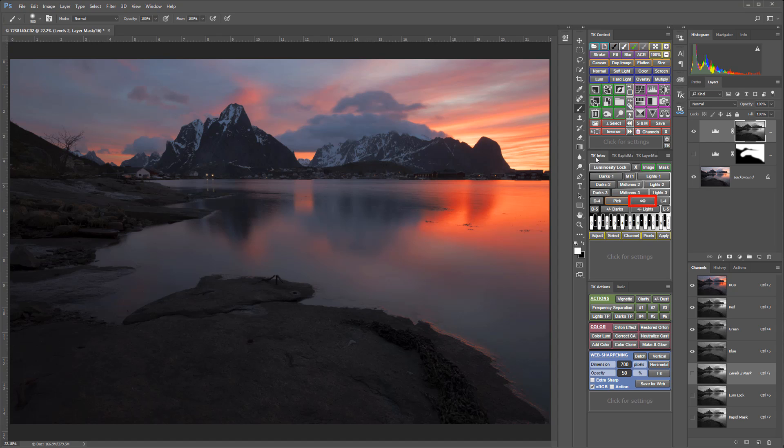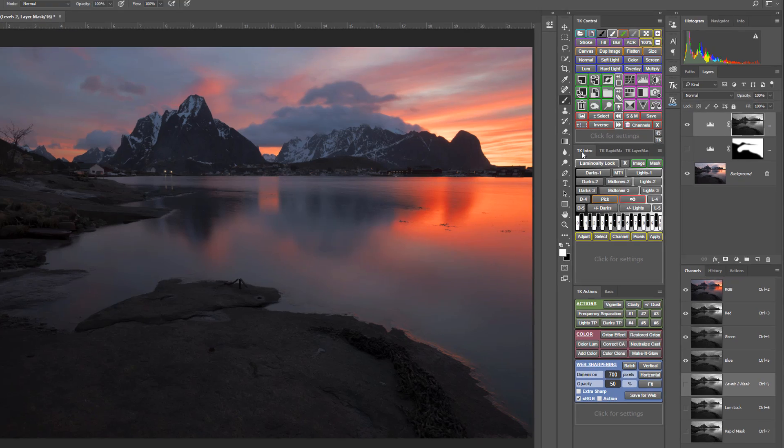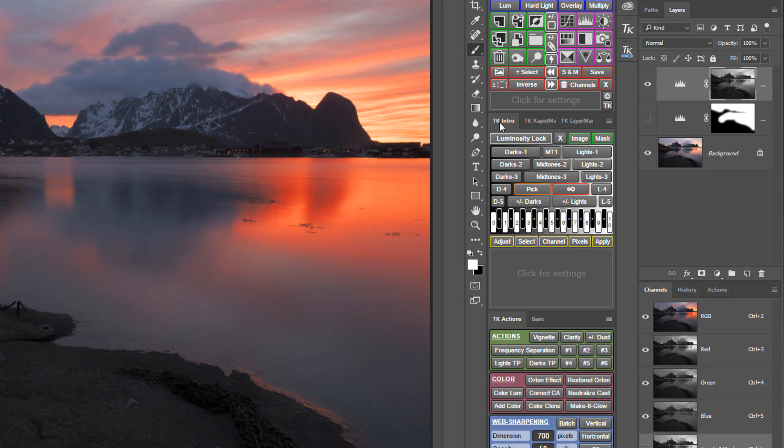And it only has the infinitize button for modifying masks. And on that note, make sure you check out my V5 Quick Tip number two video for info on how to modify masks without all those advanced buttons.